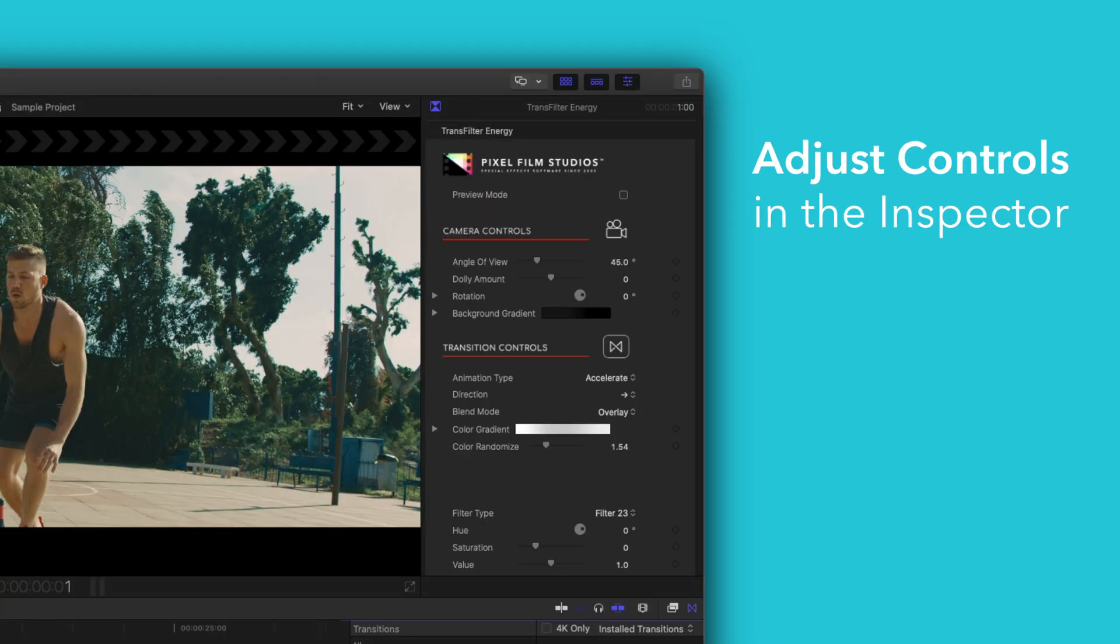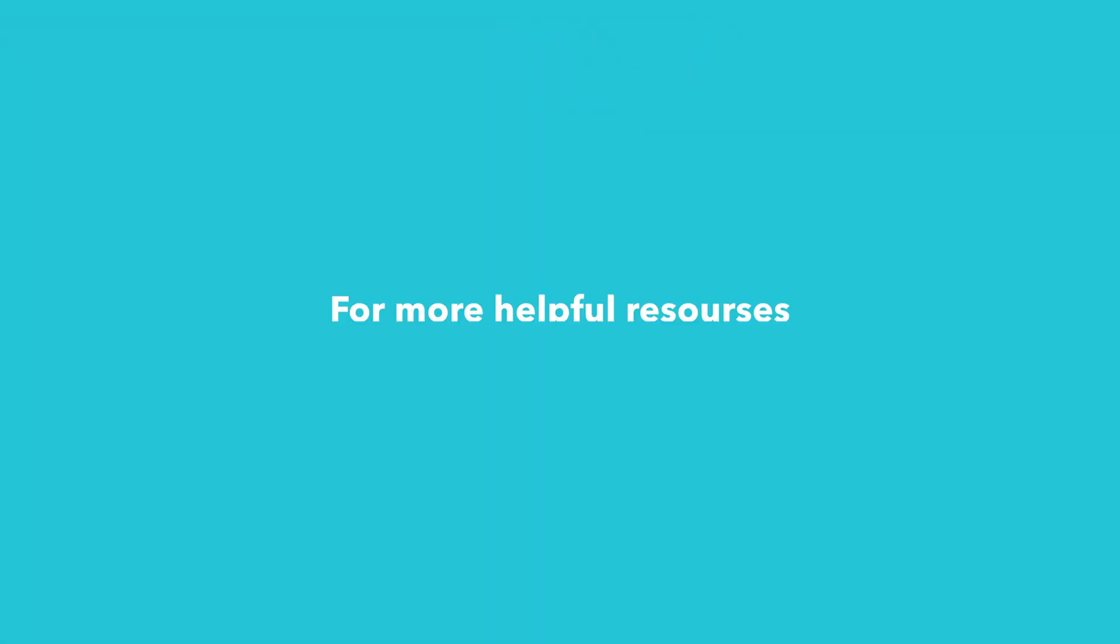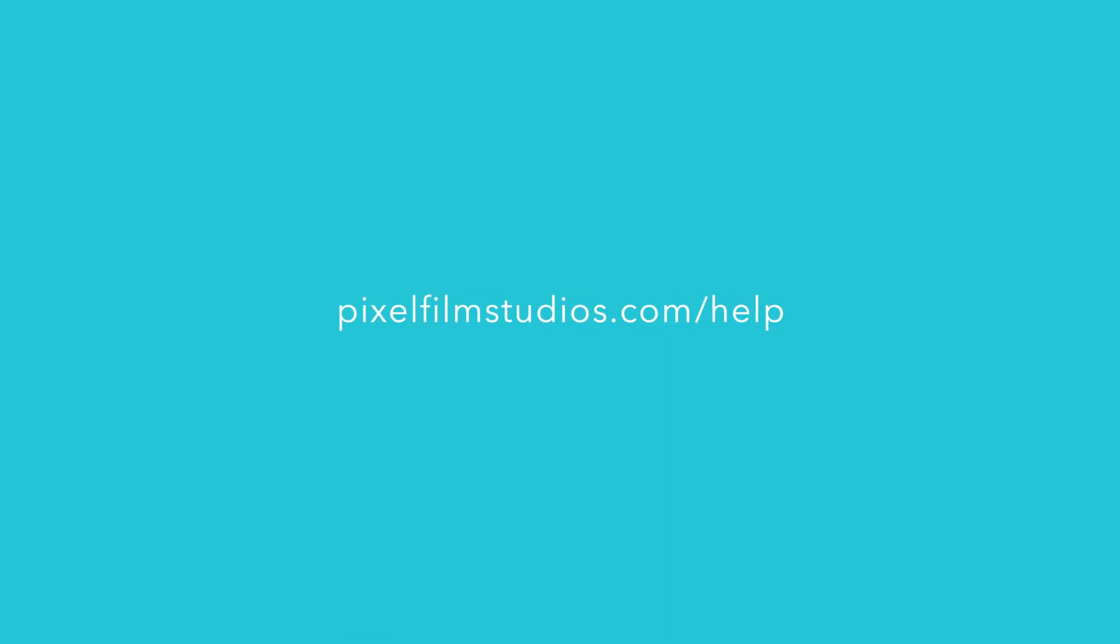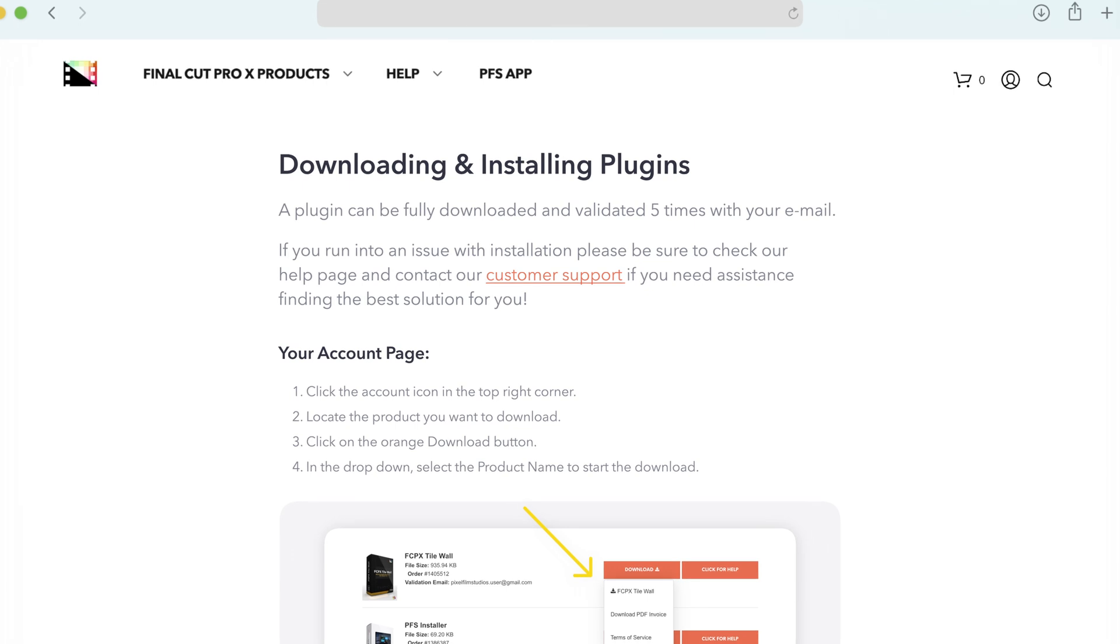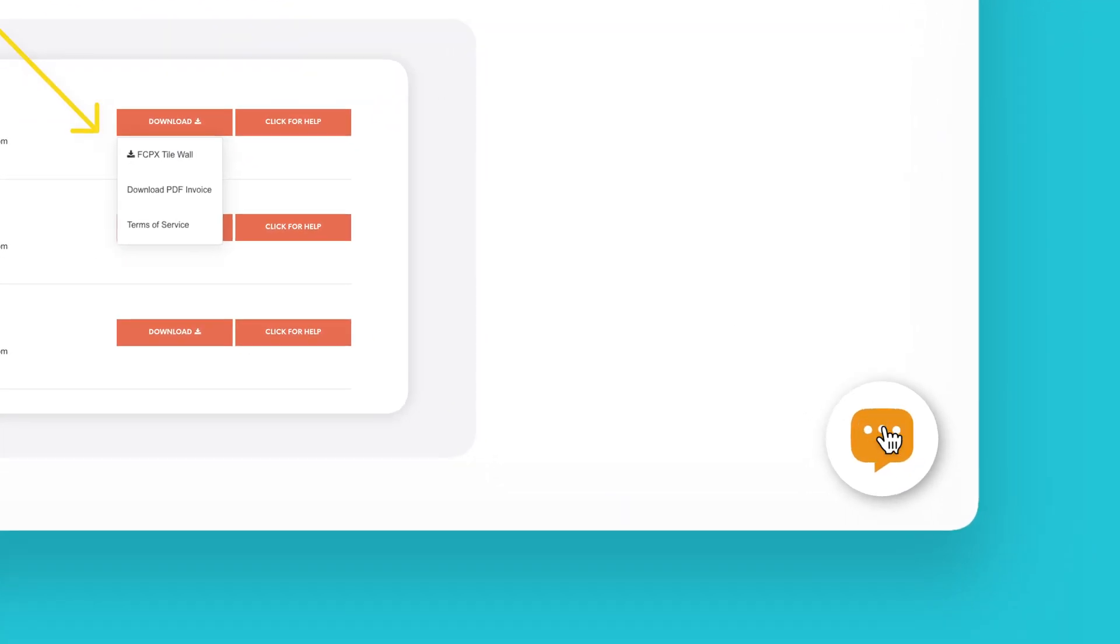There you have it. If you'd like to dive even deeper, stay tuned for our controls guide video, where we'll show you how every control and preset works. You can always check out our help page at pixelfilmstudios.com slash help, where you can find tons of helpful guides. And if you're really stuck, you can always contact our customer support chat.